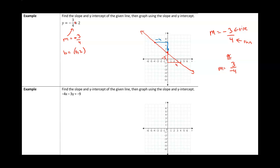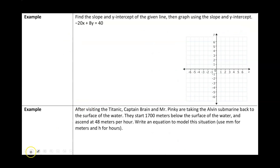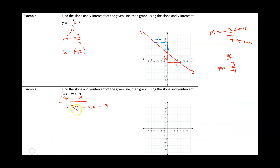What happens if y is not by itself? For example: -4x - 3y = -9. Our first step is to get y by itself. We add 4x to each side; the -4x and +4x cancel to zero, giving us -3y = 4x - 9. Now y is being multiplied by -3, and the opposite of multiplying by -3 is to divide by -3. We have to divide every single term — not just the x term but also the -9 — by -3.